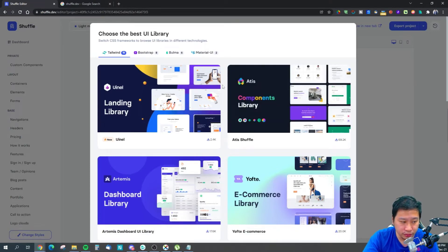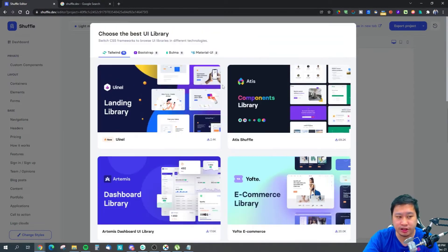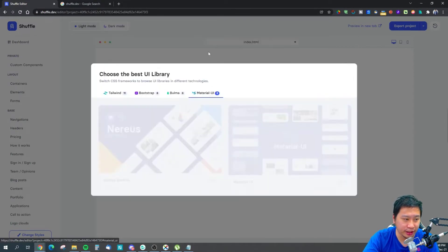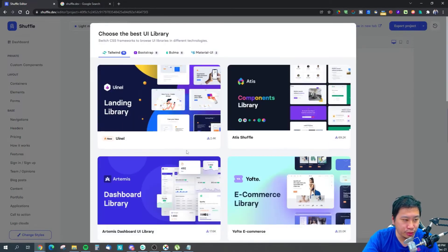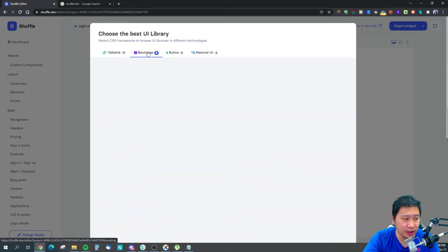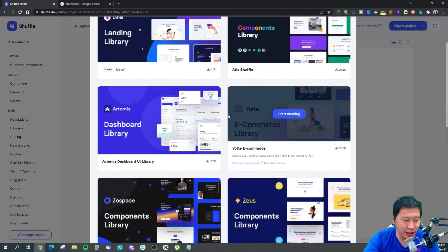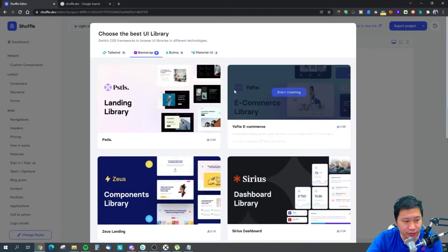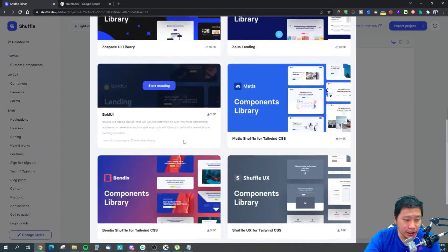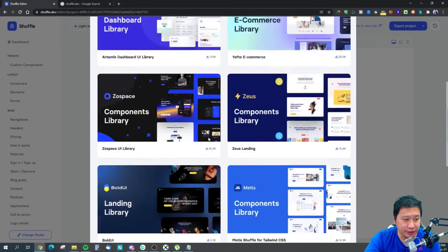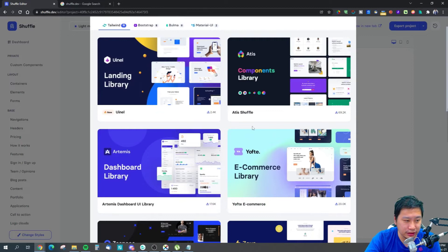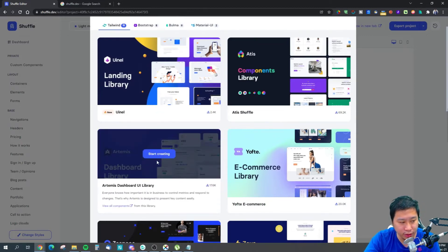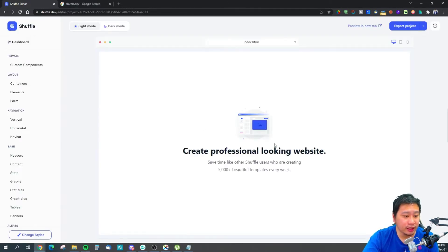You can create your UI and apps with whichever framework suits you. Let's say you work with Tailwind CSS — you can select Tailwind, and you can see that some of the designs actually overlap between Tailwind CSS and Bootstrap. All you need to do is pick something that works for you. Let's say you are building a dashboard UI — you can just click 'Start Creating.'